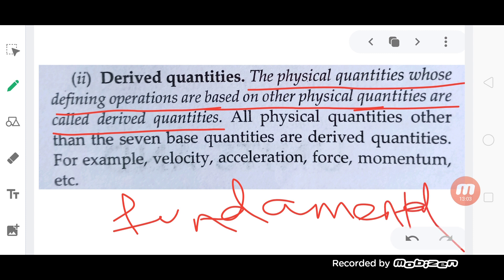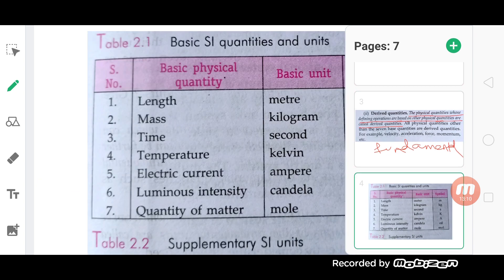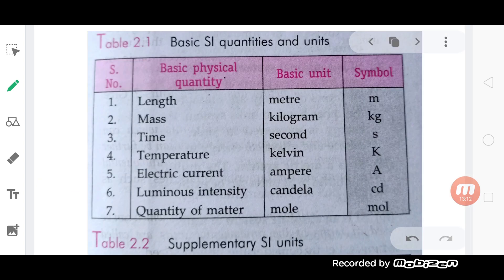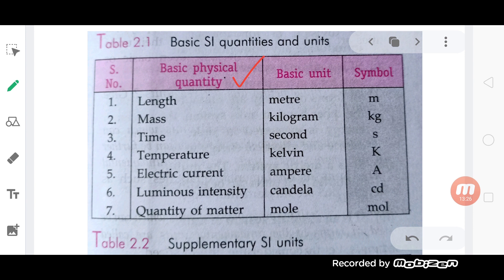You can see the fundamental quantities. Now: length, mass, time, temperature, electric current, luminous intensity, and quantity of matter or amount of substance. There are seven fundamental physical quantities.